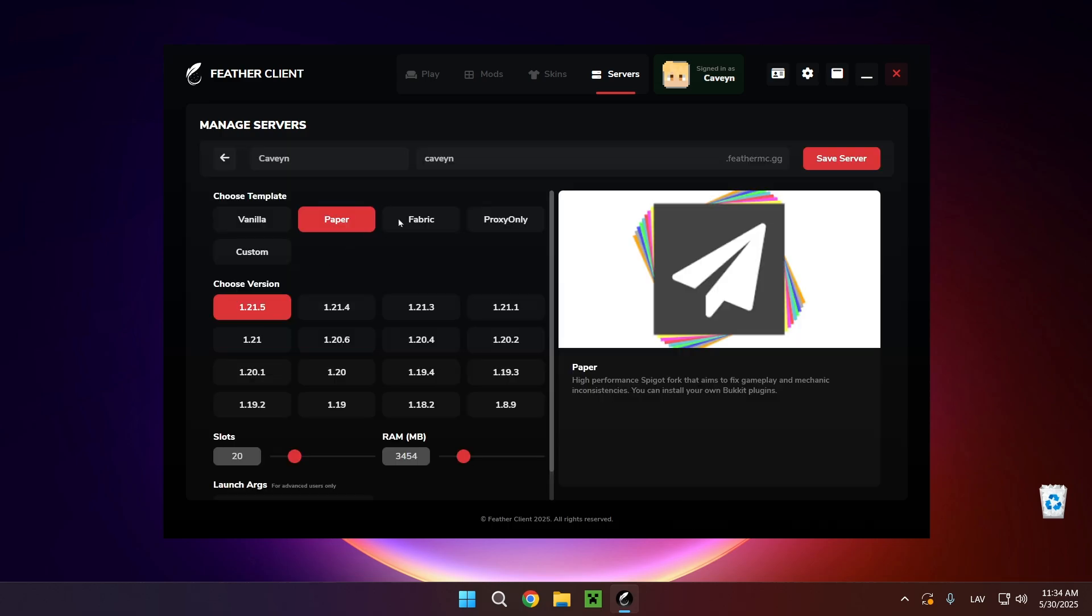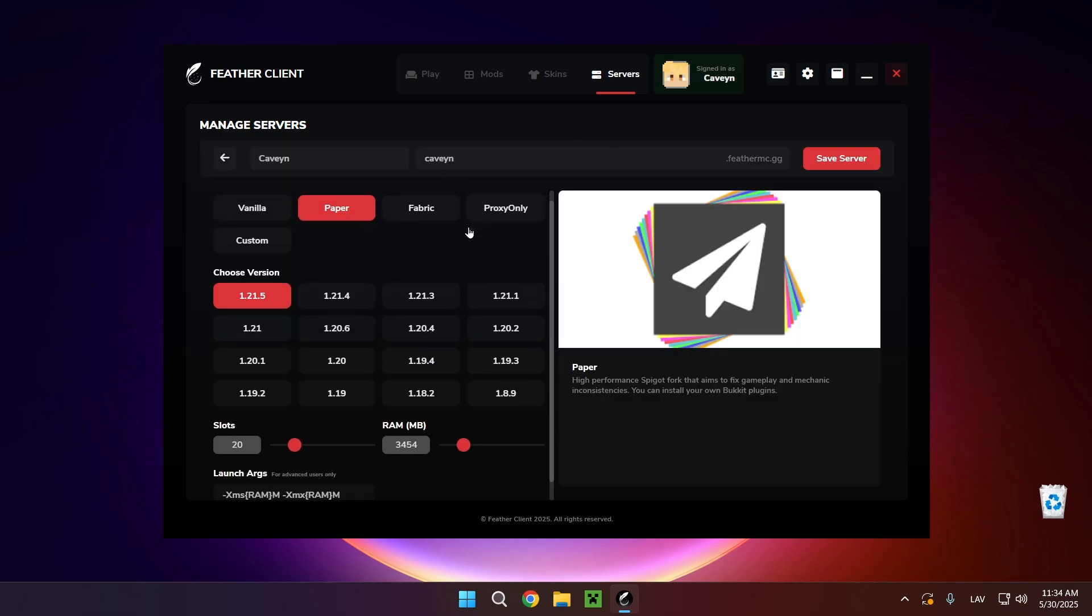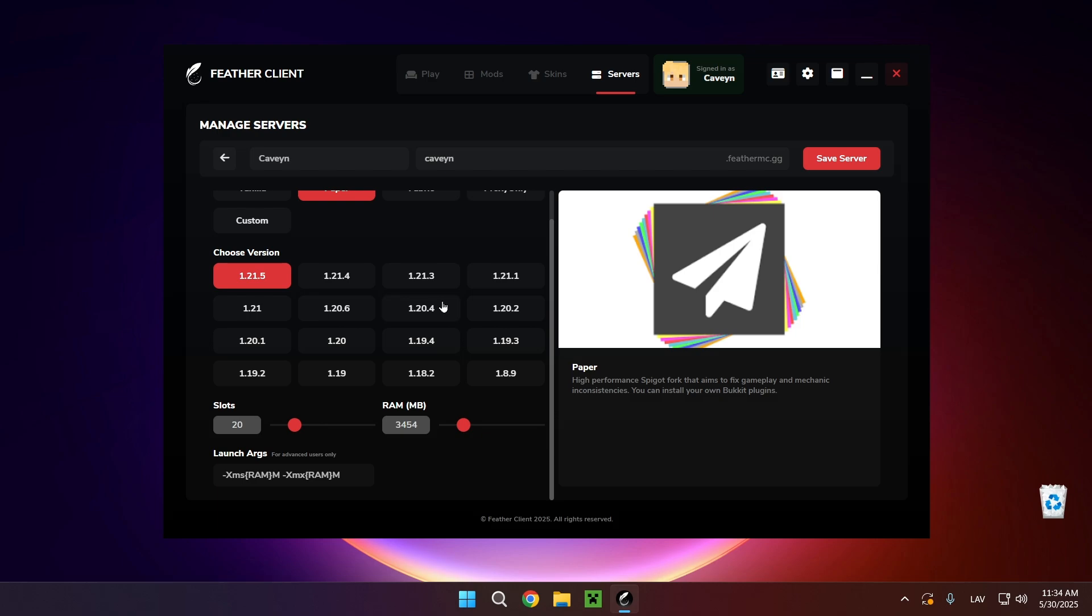We can click on edit server and here we can change everything that we have about the server at any time. All you need to do is copy this down from inside of the game.